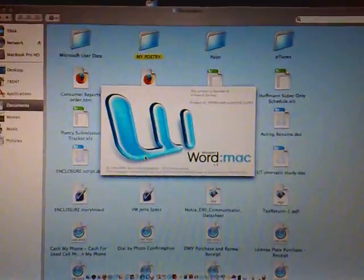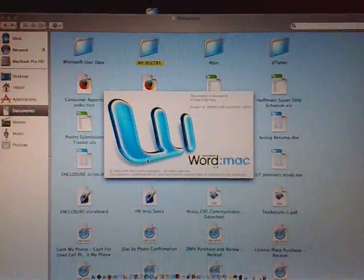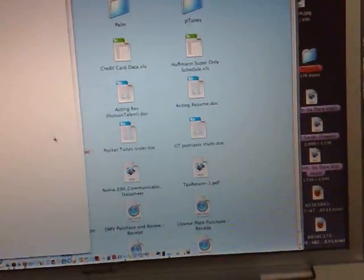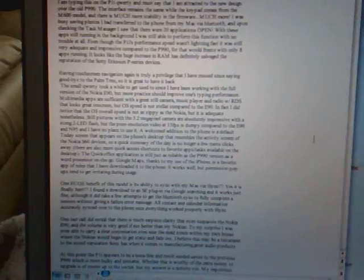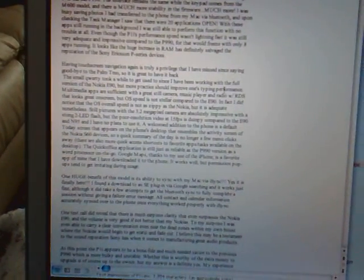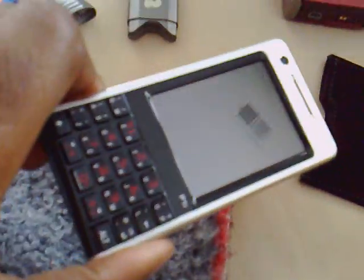There we go, Word for the Mac. So this is just a short little video showing you how I transfer my Word documents from this great device here through Bluetooth to my MacBook Pro.